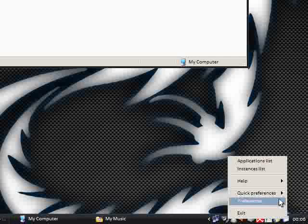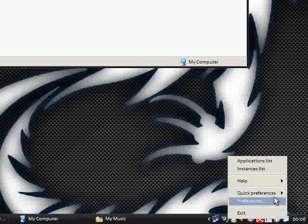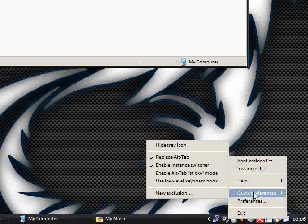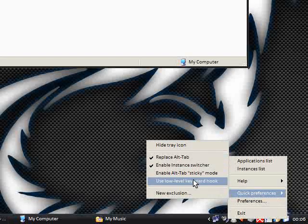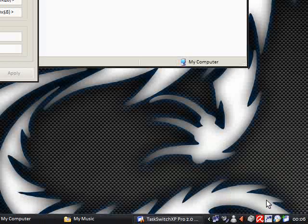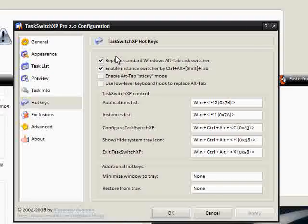So it actually runs in the taskbar here. But you can actually hide the icon if you want to. You just go to quick preferences and then hide tray icon. And there's a few things I probably haven't even covered.